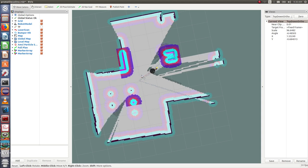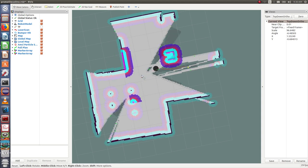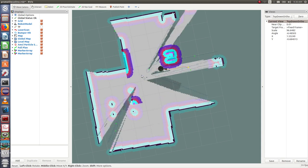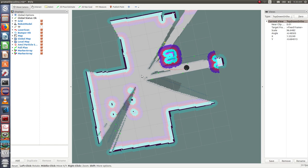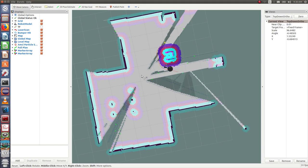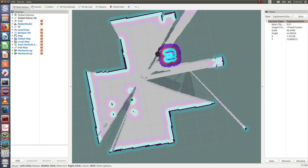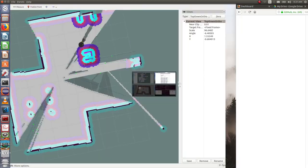Now it has found a frontier and it is navigating to the frontier. This process runs over and over again until the entire map is completed. As this takes some time, I have a video which will explain all the important concepts.